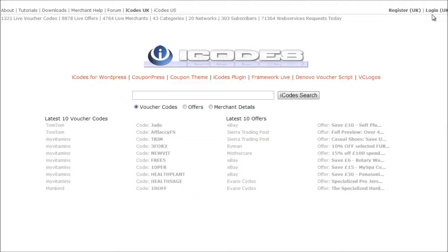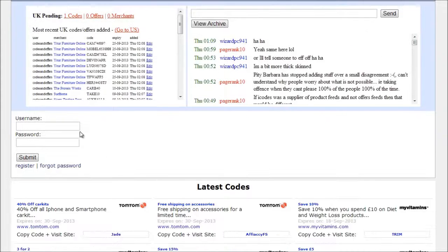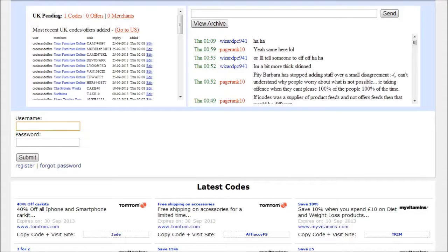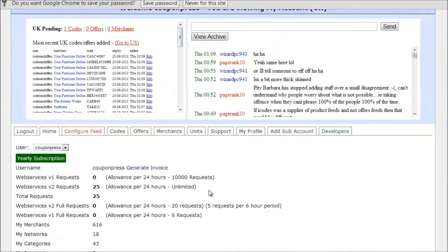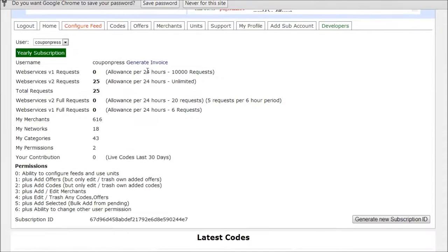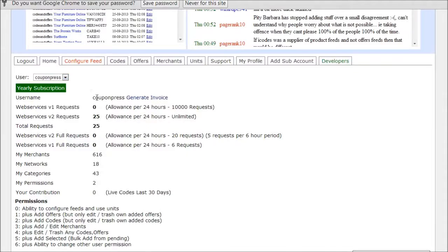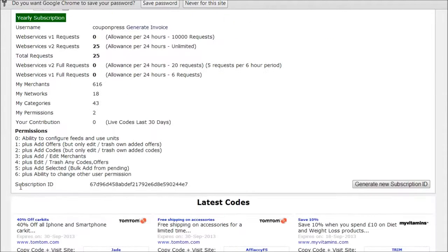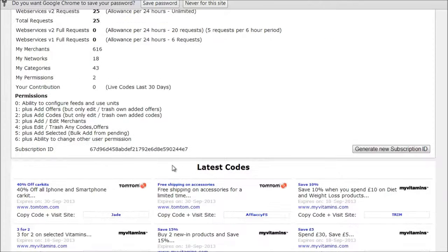So once I've created an account with iCodes we need to log in. So we click on login and you enter username and password. Okay. So once you've logged into iCodes on the homepage there are a number of options here. We've got web services. The key information here is your username which is what you log in with. And if you scroll to the bottom we have this subscription ID. So those are the two options that you'll need to enter.